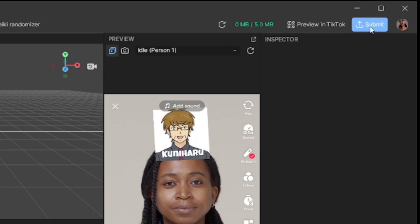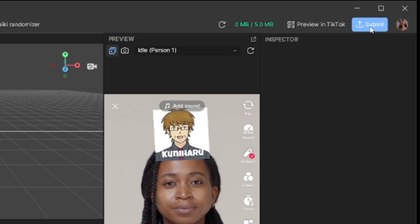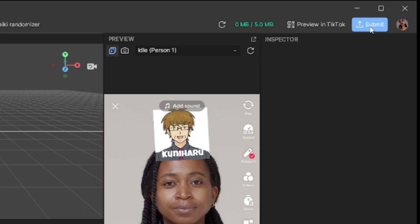If you're ready to submit your effect but you're not quite sure what they're going to ask of you, here's what it all is. The first thing you're going to need to do is click on Preview in TikTok. Here you're going to take a video of yourself using your effect and you're going to save it onto your device. Just make sure that your video isn't any longer than 15 seconds.